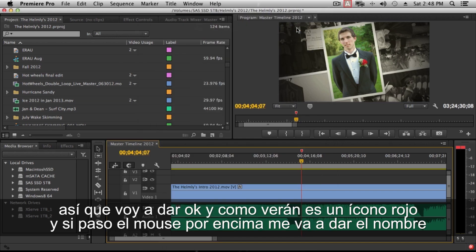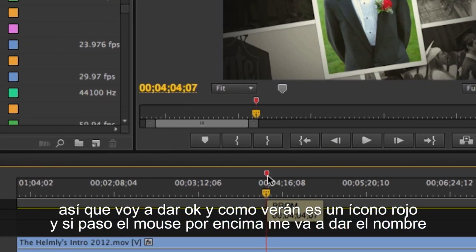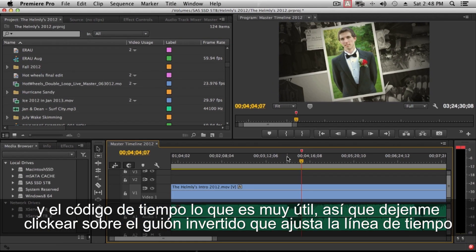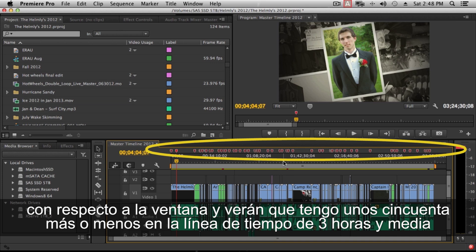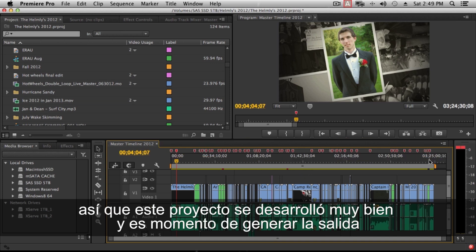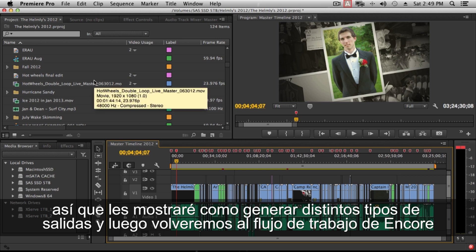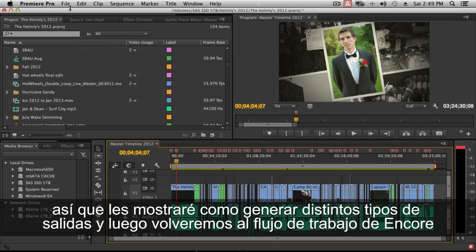After clicking OK, the marker icon turns red. If you hover your mouse over it, it gives you the name and the timecode, which is really handy. Hitting the slash key fits the timeline to the current window, and you'll notice I've got about 50 chapter markers across this roughly three and a half hour timeline. The project is ready to output, so I'll show you a couple of different output methods before getting into the Encore workflow.